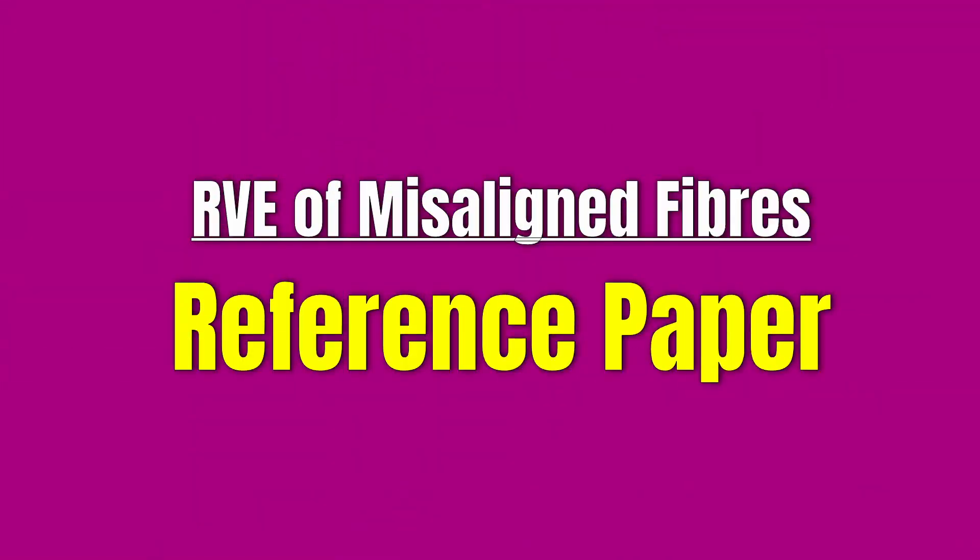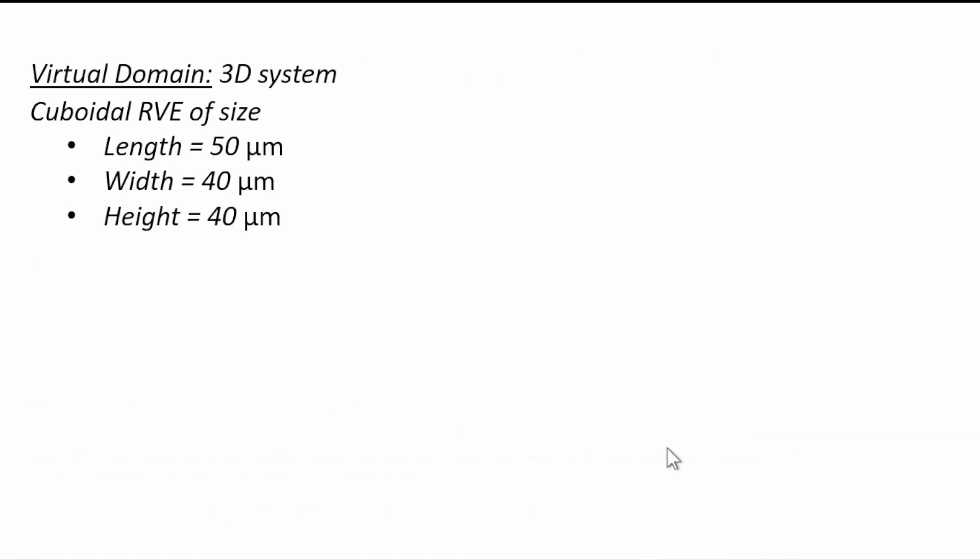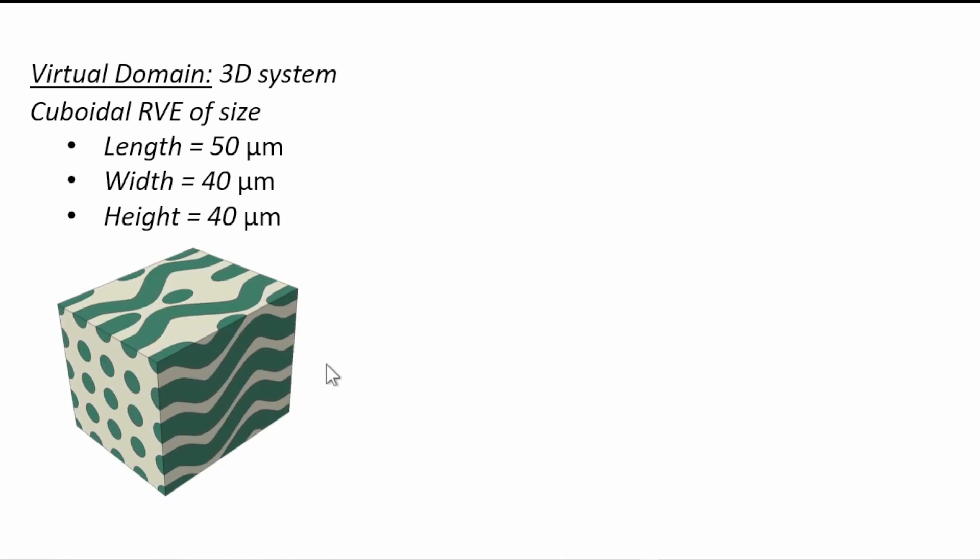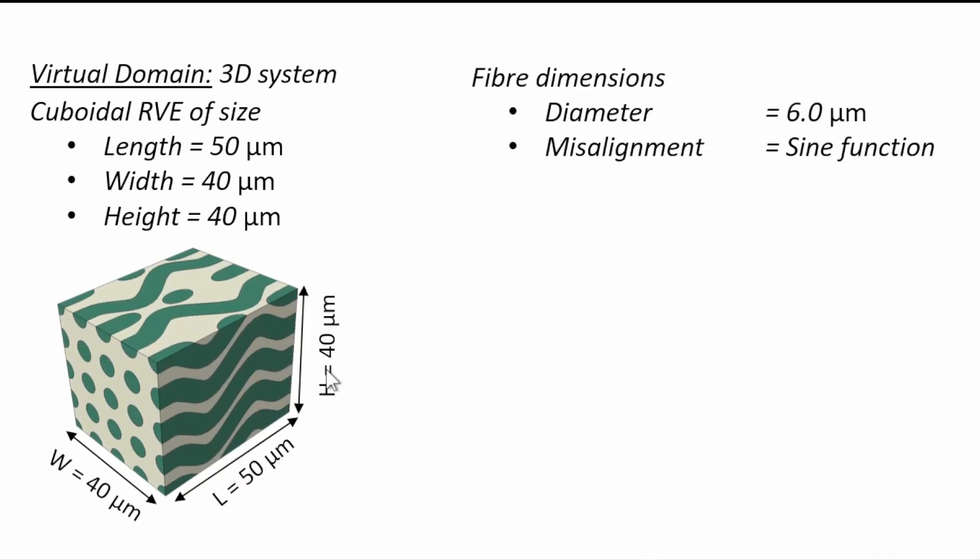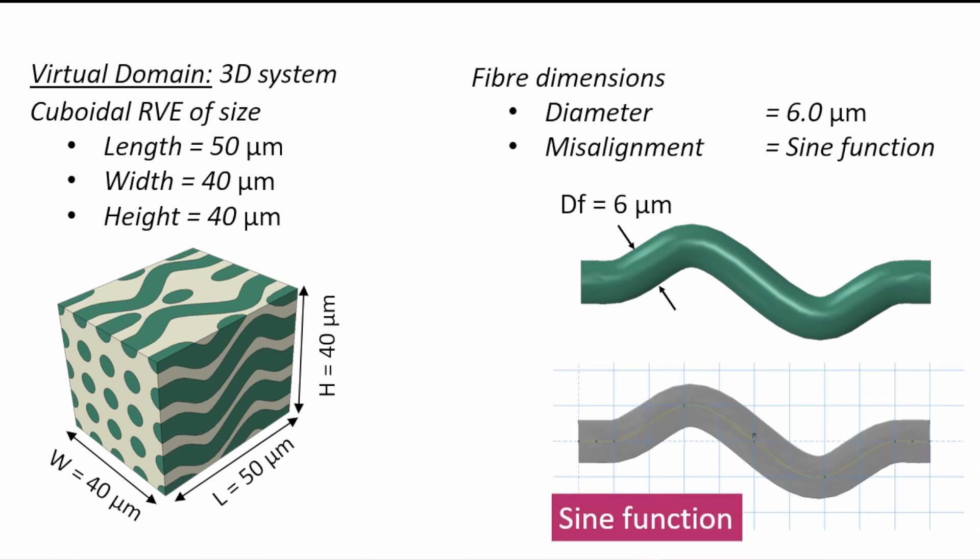The reference publication that we're going to use is given here with details of the paper and the virtual domain would be a cuboid that represents a volume element with length, height and width dimensions given. It's going to look like this. The fiber is going to have a 6 micron diameter and the misalignment orientation will be a sine function which looks like this.